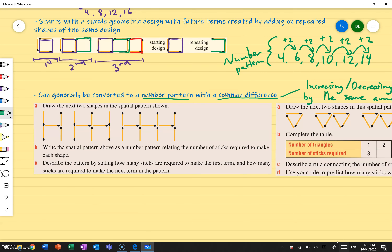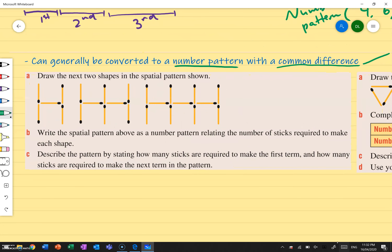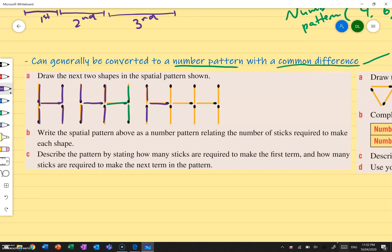So let's go ahead and try one of these. Draw the next two shapes in the spatial pattern shown. So I've got my first shape — it's an H shape made of five matchsticks. We continue: the second term has the same original shape with this shape added on here. If I keep going, I do the same thing on the other side, adding on this extra part from the second term as well.